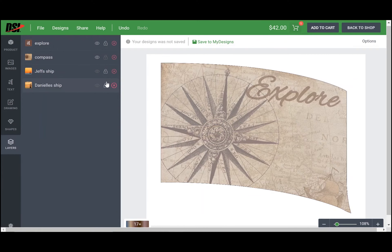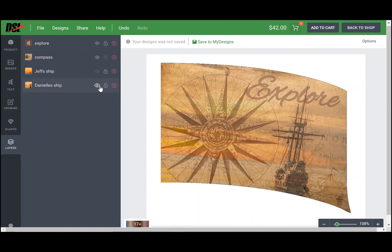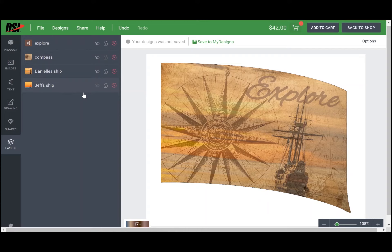So now you're going back and forth between Jeff's and Danielle's ship to create the flag that's going to be perfect for your show.